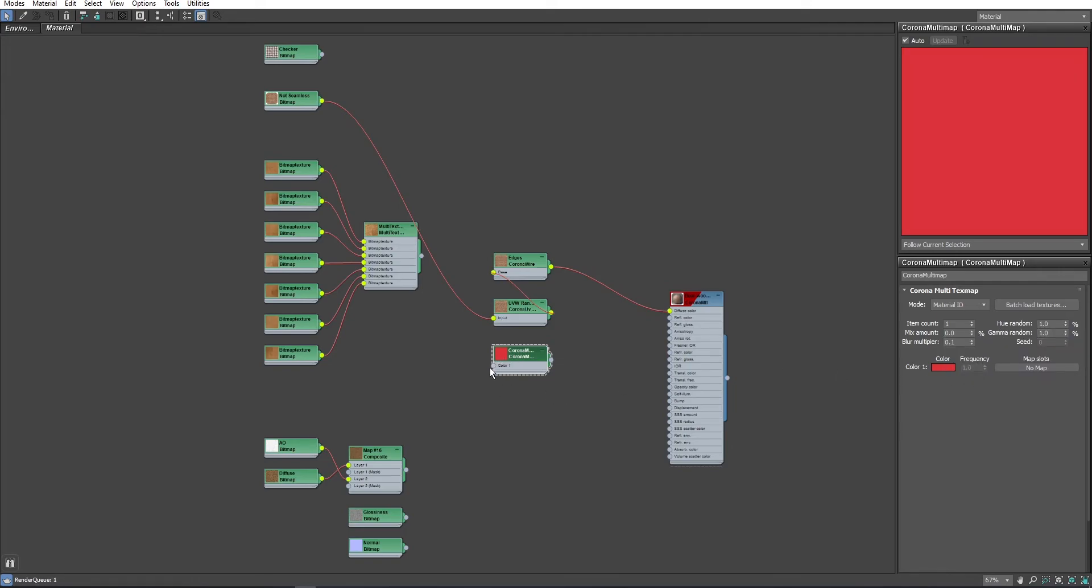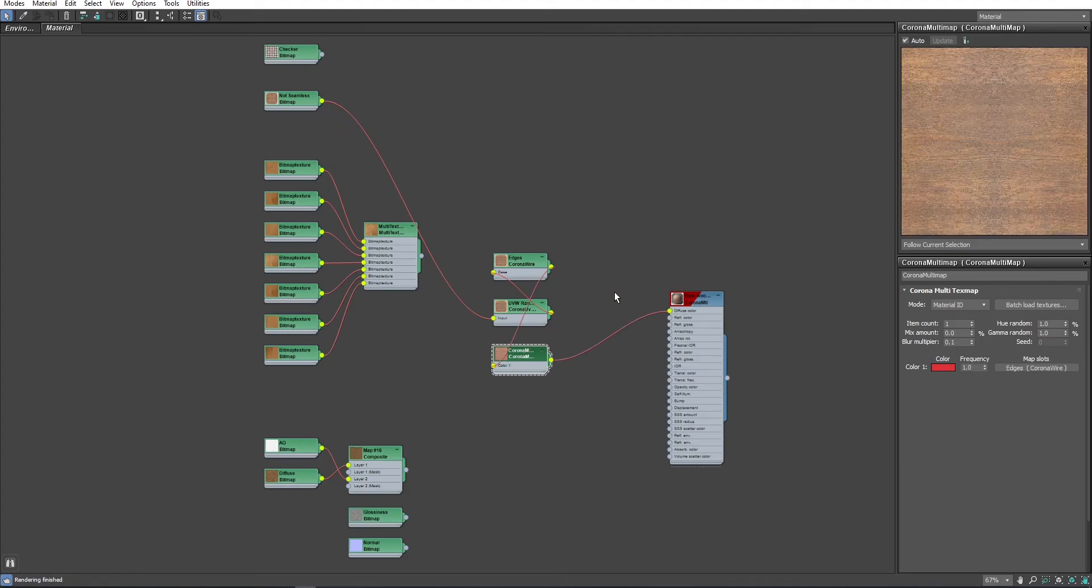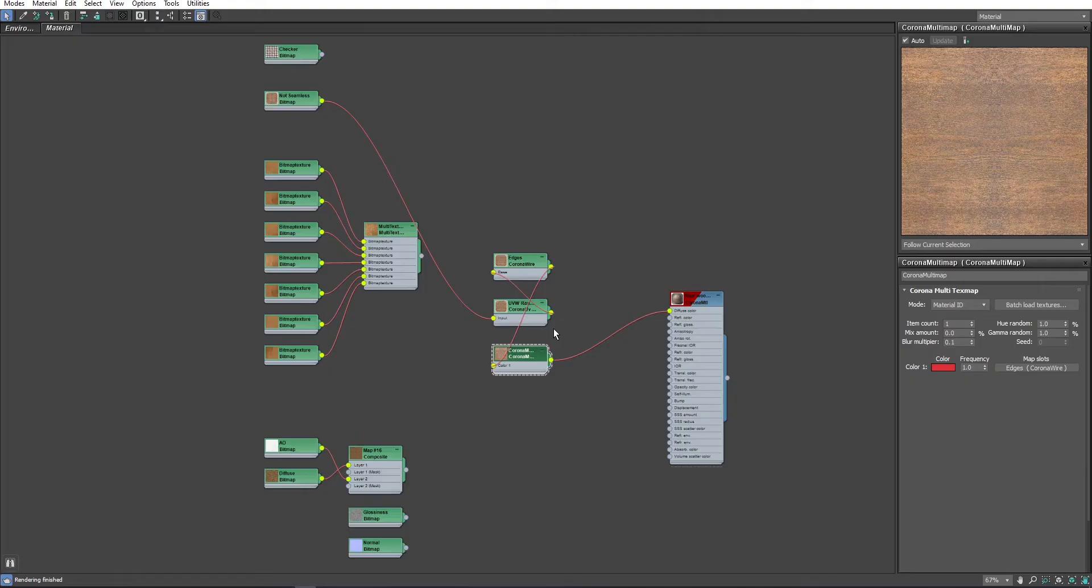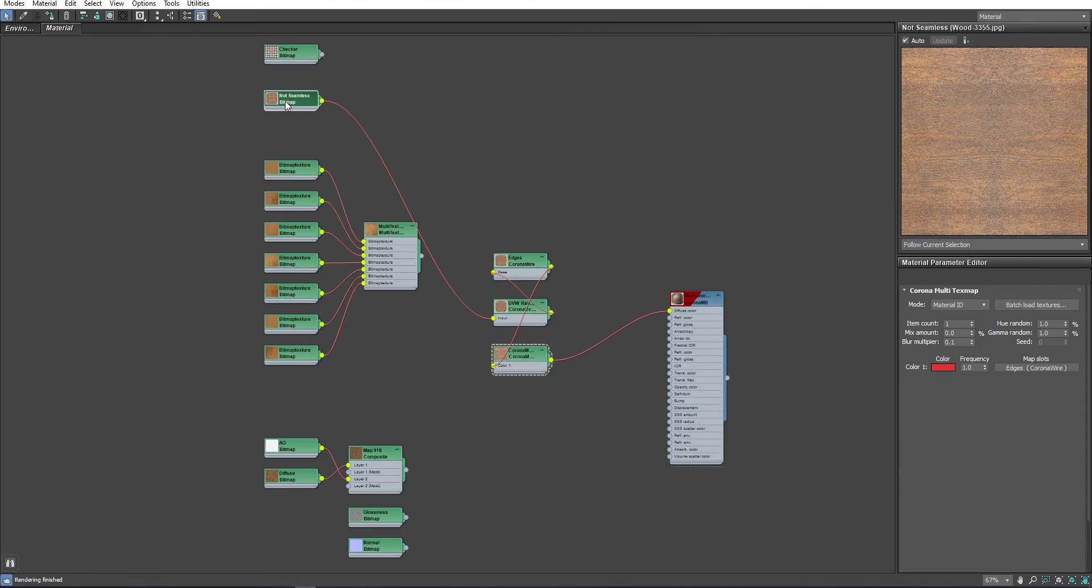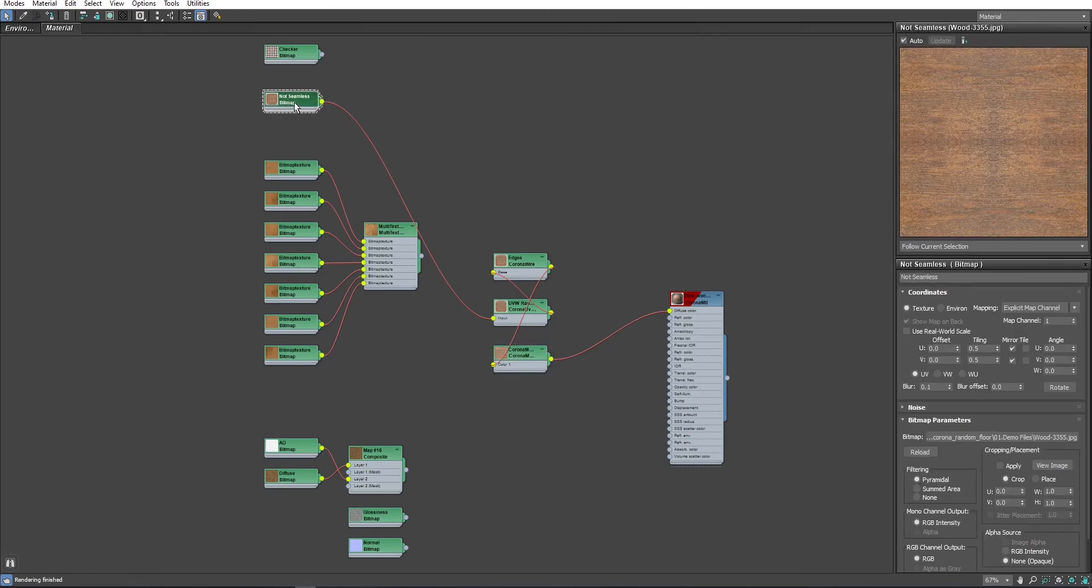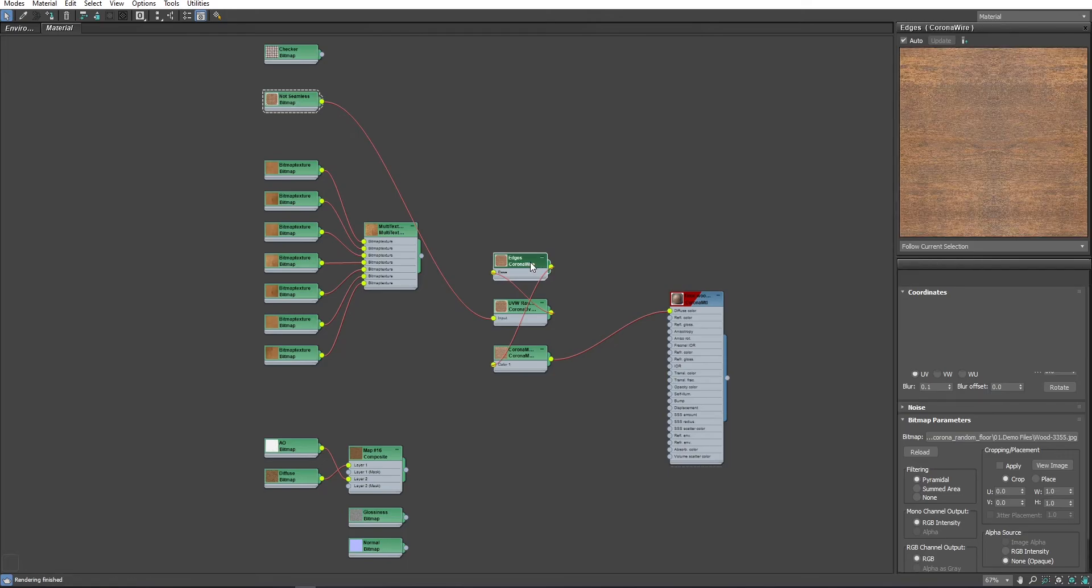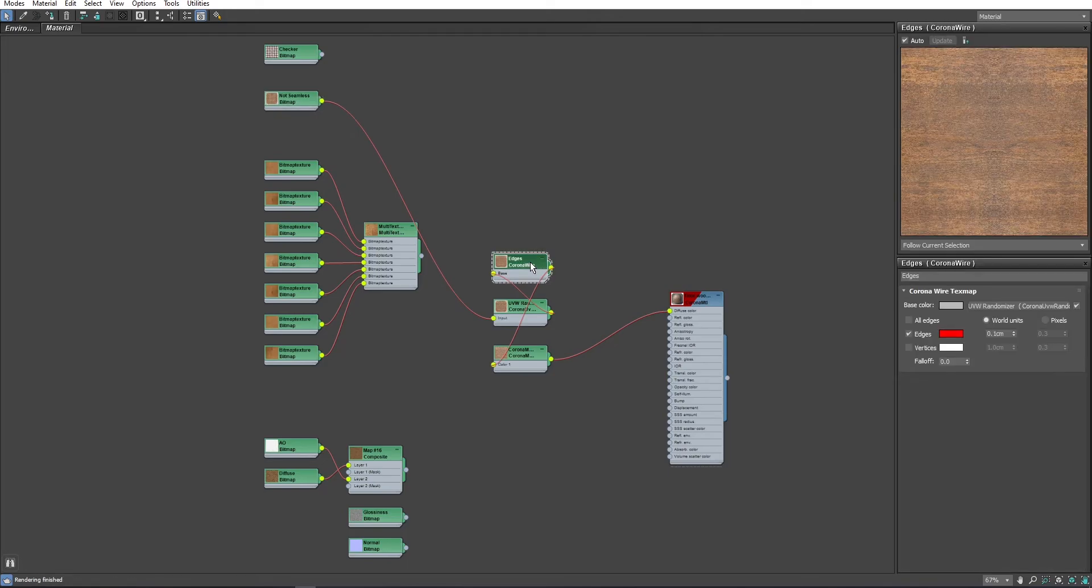Then I will plug this to the end of the chain and I will render one more time. Let's remove coronavire edges to see our texture better and I will show you what we have achieved so far using only single texture and I will show the process one by one.